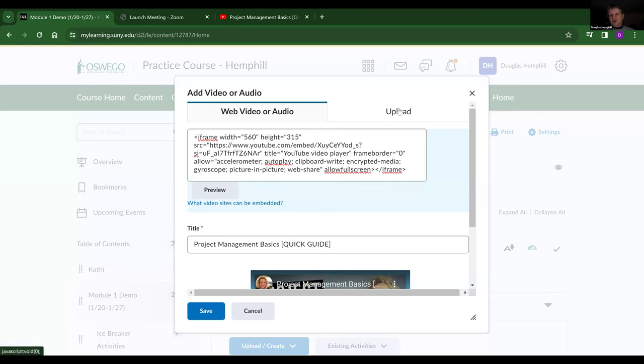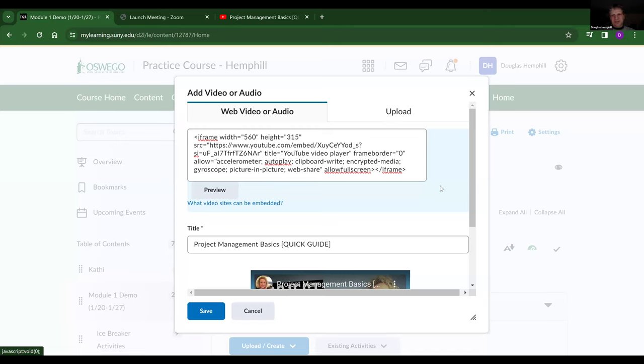Once I have my embed code in, I just save it. As a side note, please don't use the upload option here to upload your own videos. We do have limits to what we can put on Brightspace. If you want to upload something, you should really use our Panopto interface, which I'll show next. So anyway, I'm going to save this.